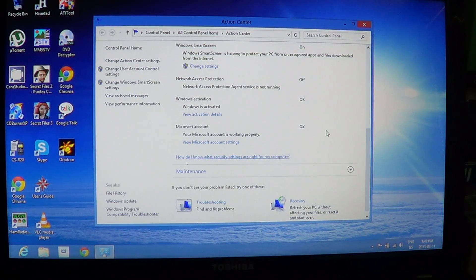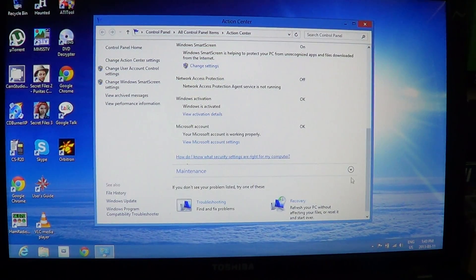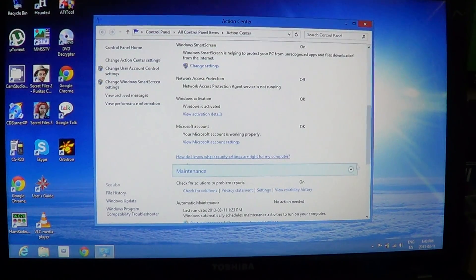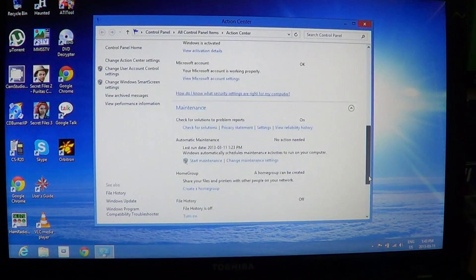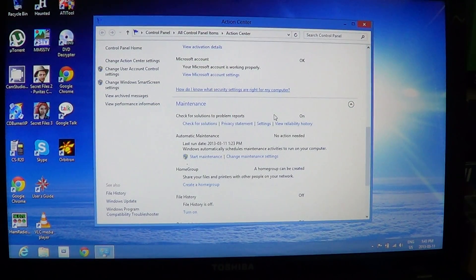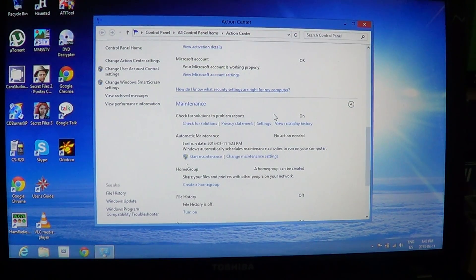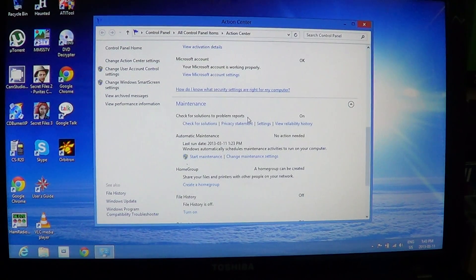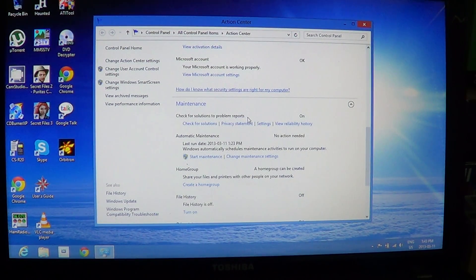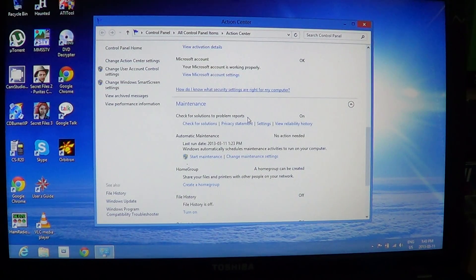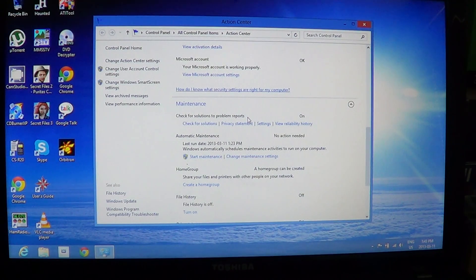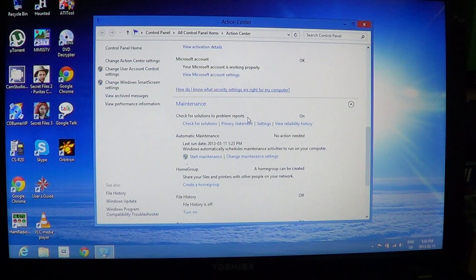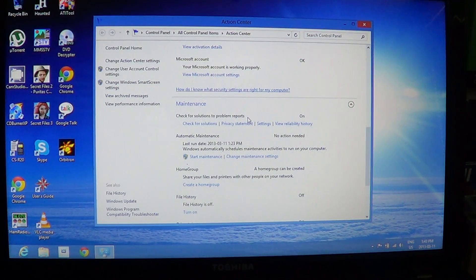There's also in the Action Center the maintenance of your computer, the automated process of maintenance. So here you can see if there are problems, so check for solutions to problem reports. If there's any problems with something, a driver for example that's failing, or maybe an error message that keeps coming up inside Windows. This is the solution center, I could say. If there's a solution or something that can be done, it will let you know.